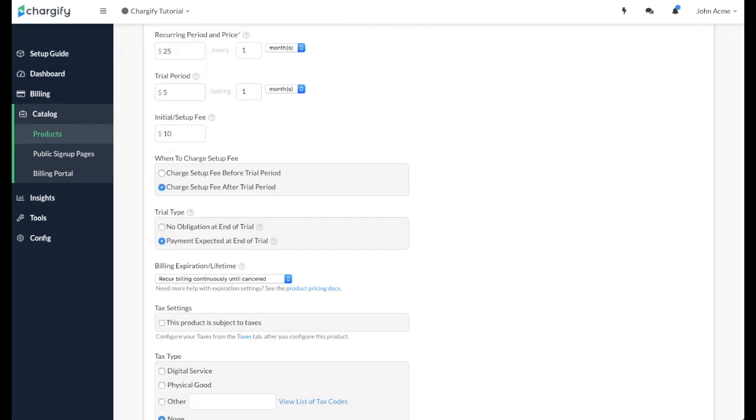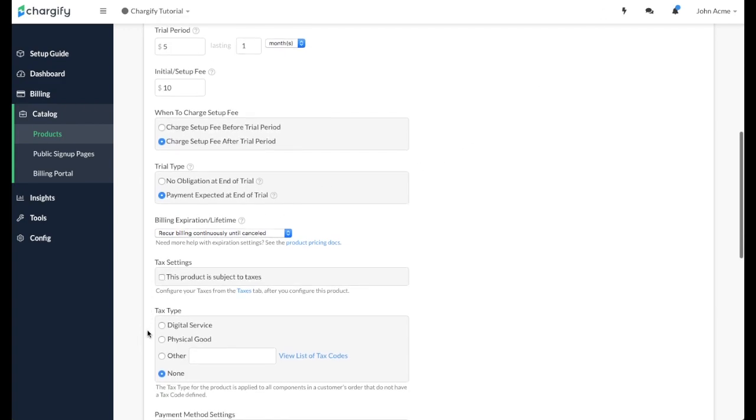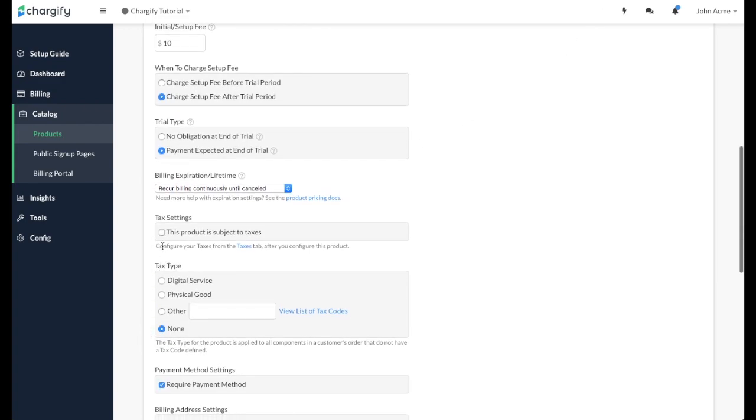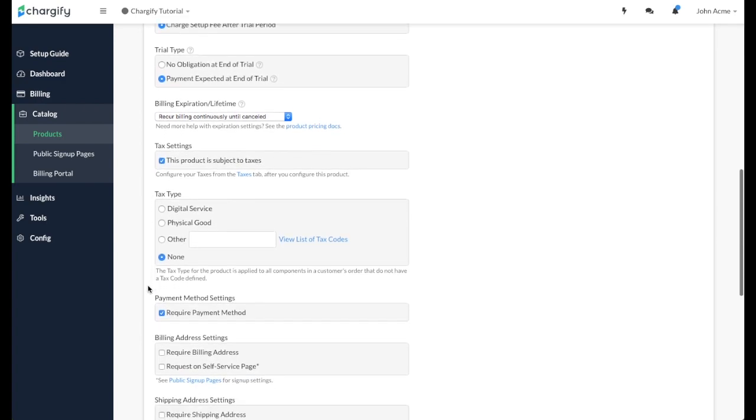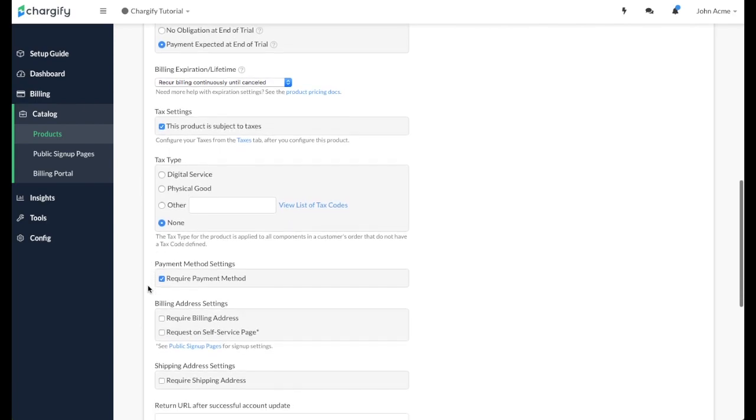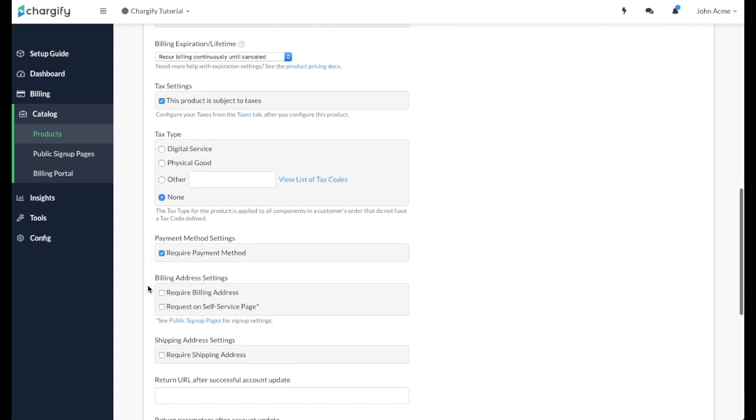If you're required to collect taxes on the product in one or more jurisdictions, you can enable taxation here. For more information on how to implement and manage your business's taxes, please refer to the taxes tutorial.